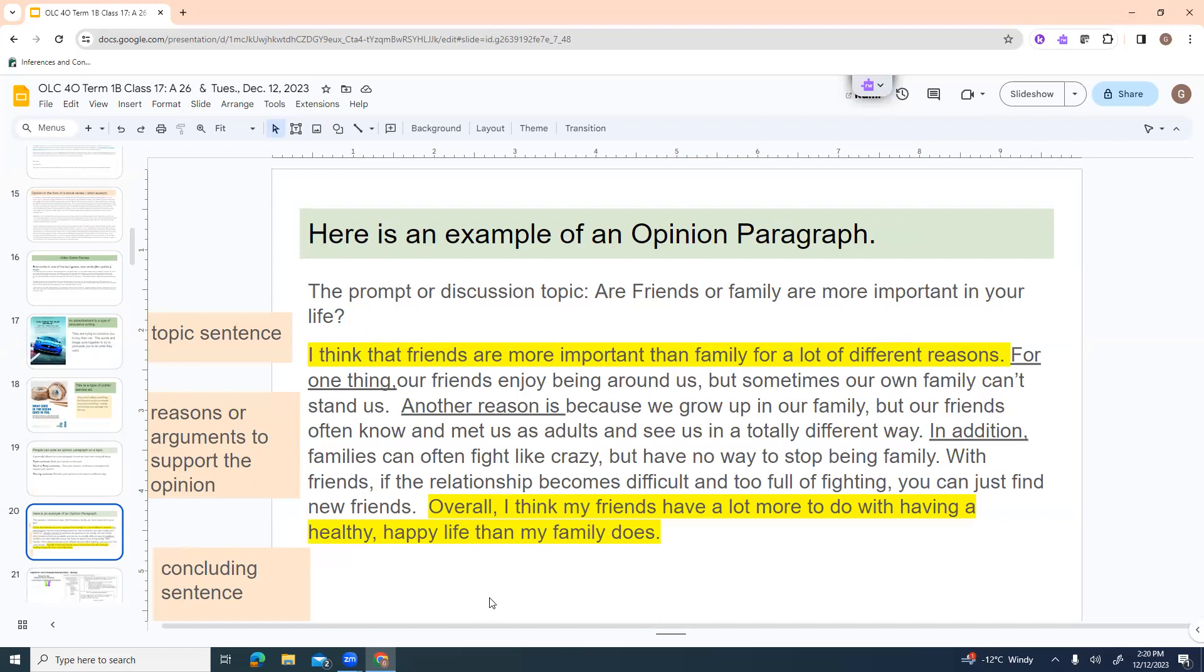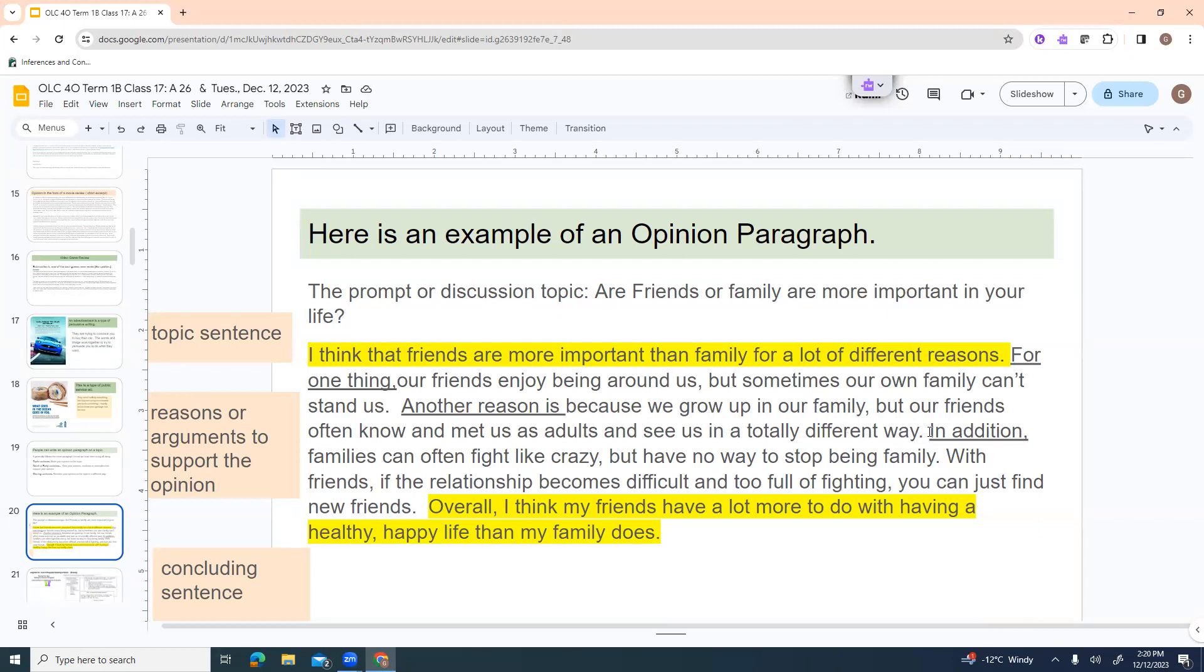And then you have a closing sentence that restates your opinion on the topic in a slightly different way than the topic sentence. So here's an example. The prompt or discussion topic. Are friends or family more important in your life? I think that friends are more important than family for a lot of different reasons. So that's my topic sentence. Then I'm going to go into my reasons. For one thing, our friends enjoy being around us, but sometimes our own family can't stand us. Another reason is because we grew up in our family, but our friends often know and meet us as adults and see us in a totally different way. In addition, families can often fight like crazy but have no way to stop being a family. With friends, if the relationship becomes difficult and too full of fighting, you can just find new friends.